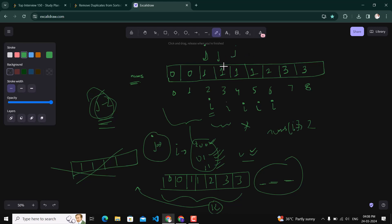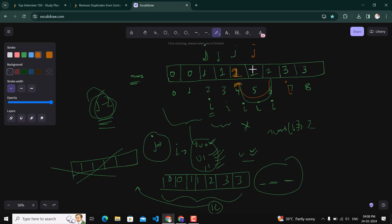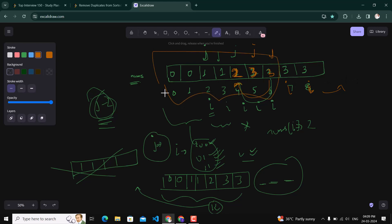We move the value at i to j's position, then increment both j and i. Now j minus 2 is 1 and i points to 3 — they are different, so j gets the value 3 and both pointers increment. Next, j minus 2 is 2 and i is 3 — different again, so j gets 3 and i moves out of the loop. This is our required solution array.